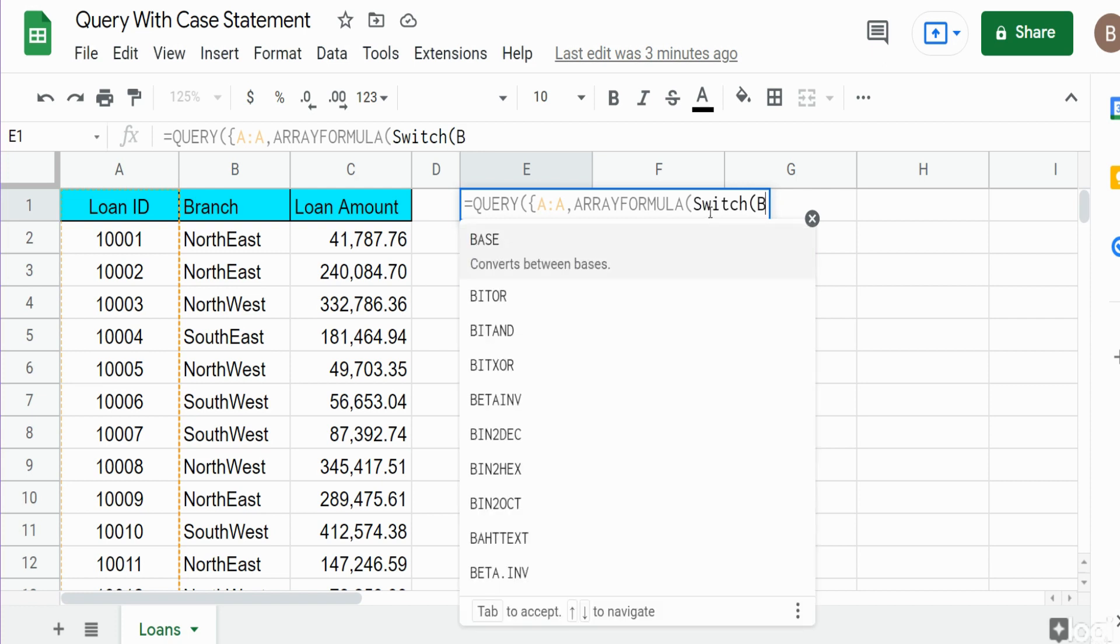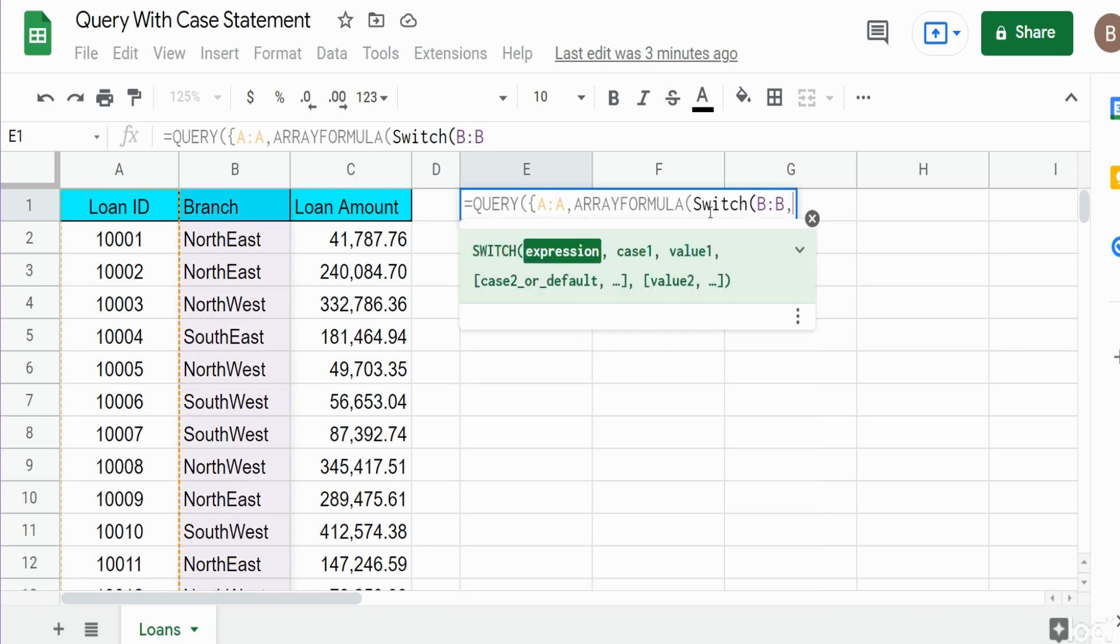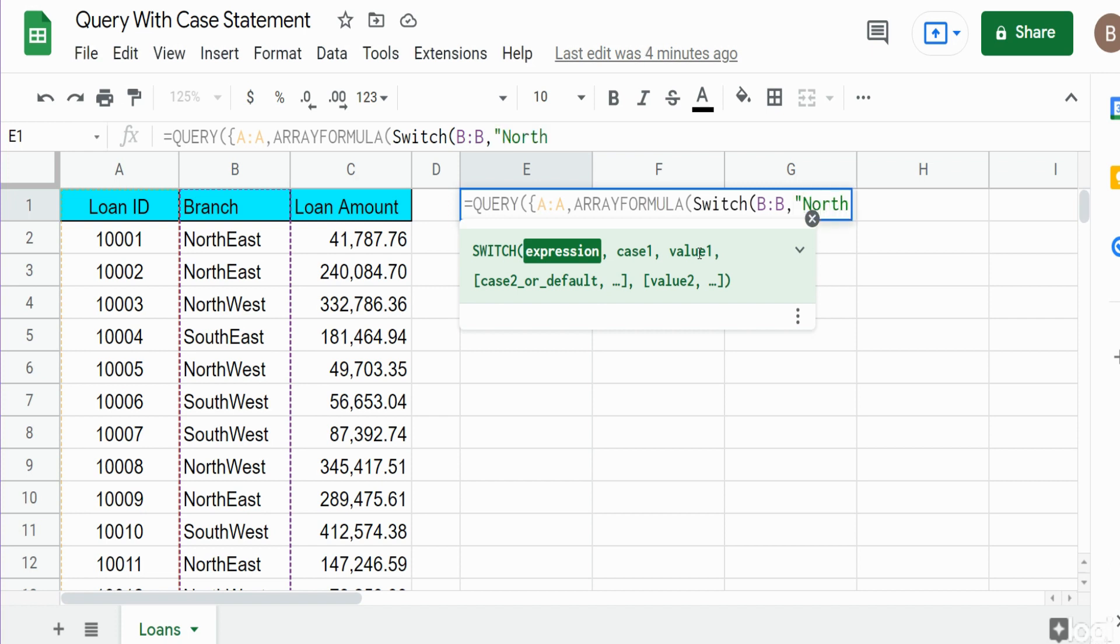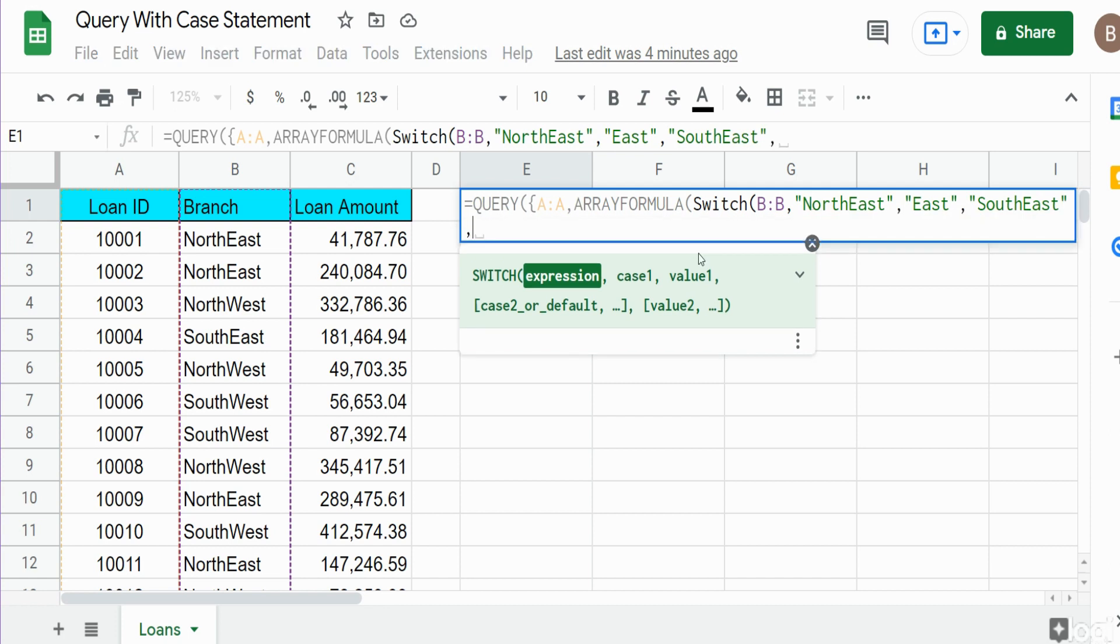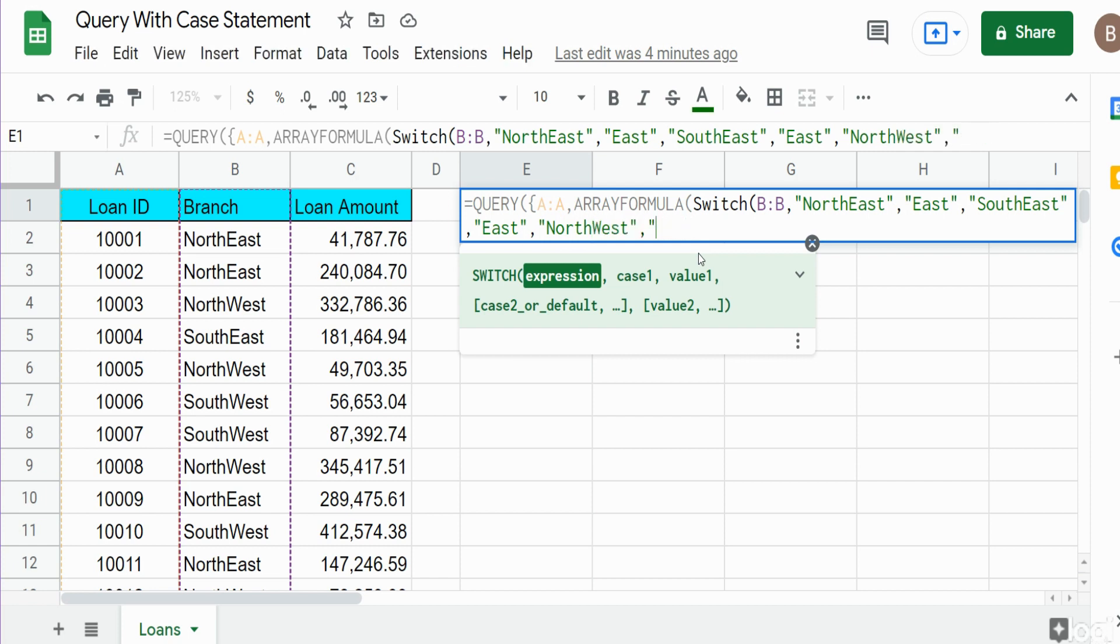For the SWITCH function, we want to look at an expression. Our expression is the value in column B. The next arguments are a case or condition and then a value if that condition is matched. Our first condition is if the value in that column equals Northeast, we want to return East. If the value is Southeast, we want to output East. If the value equals Northwest, we want West, and if the value is Southwest, we want West also.